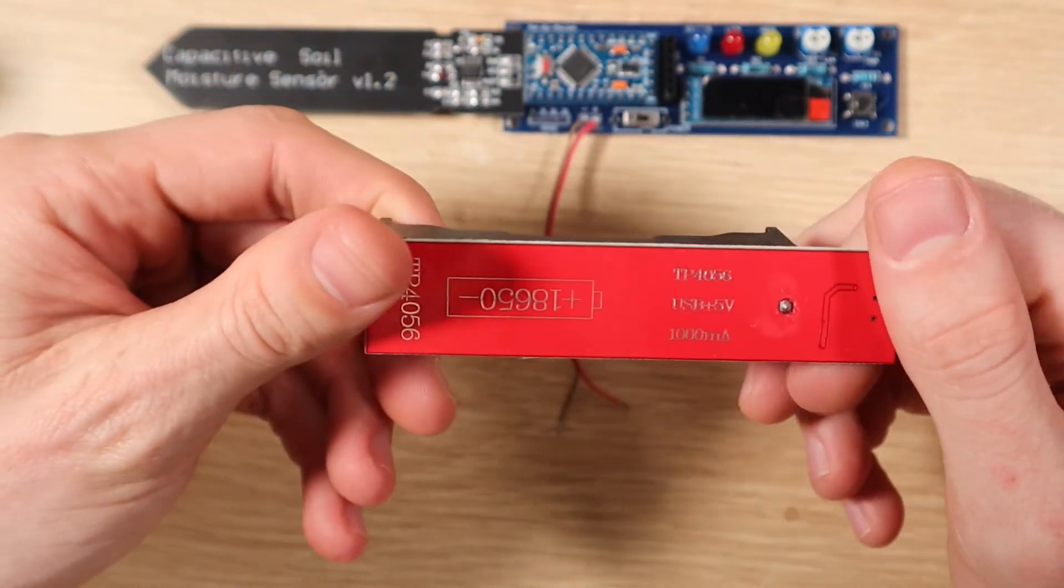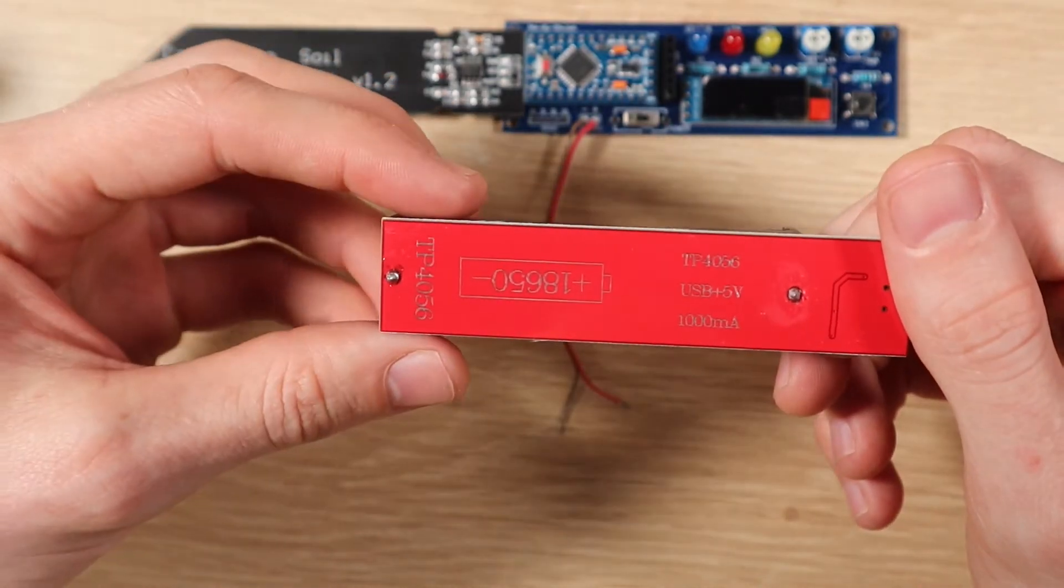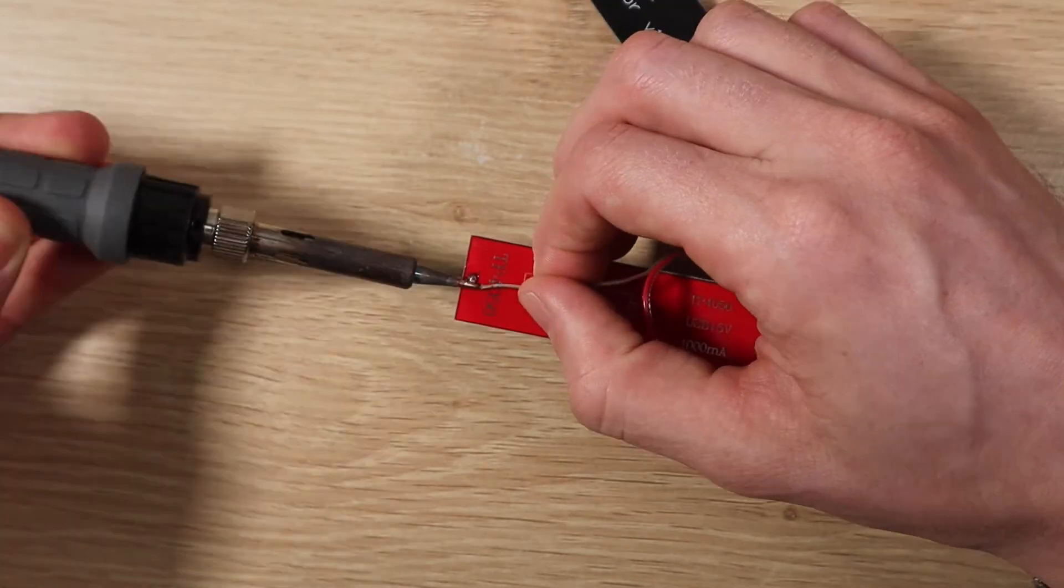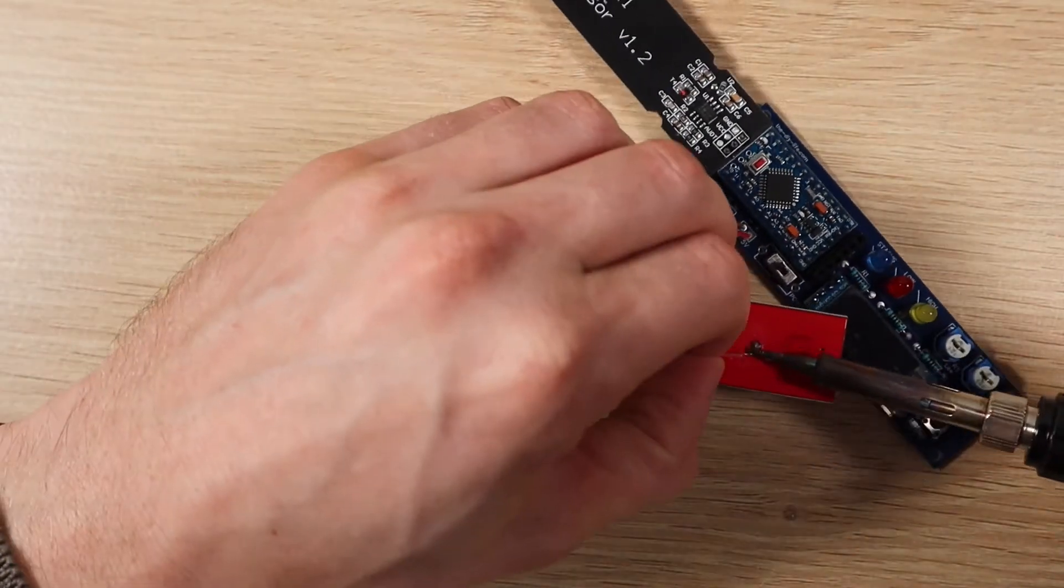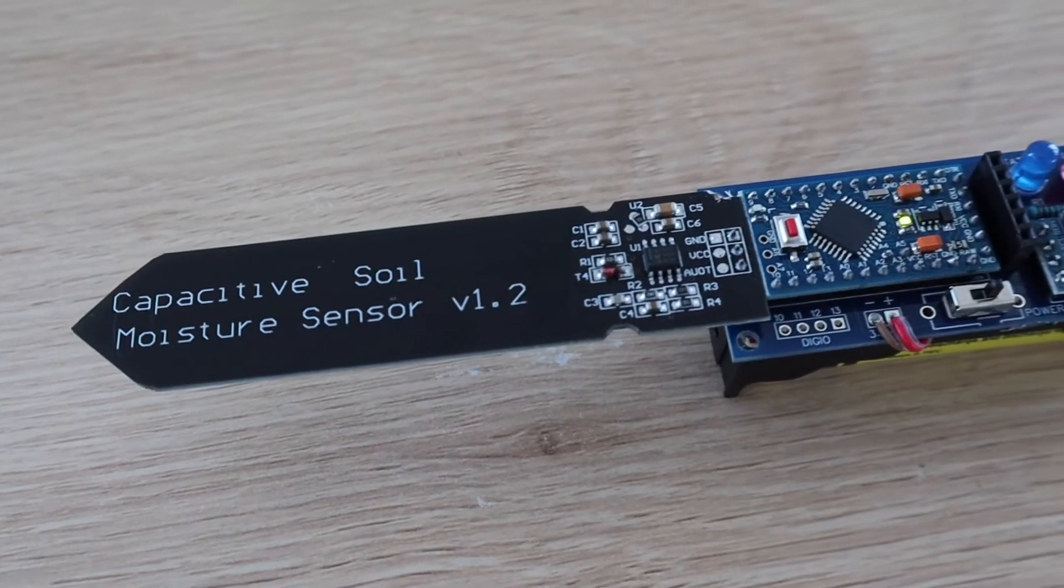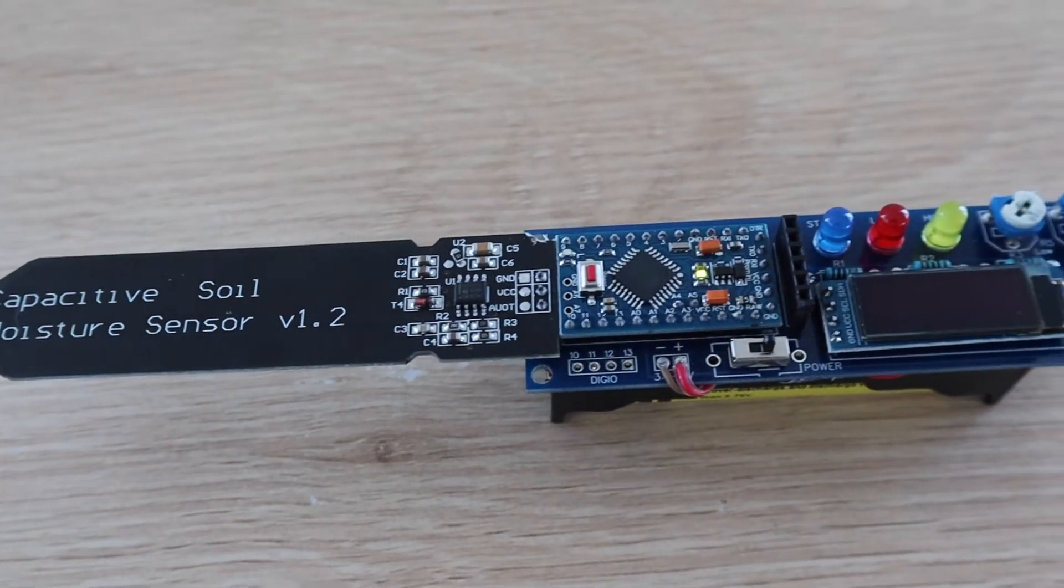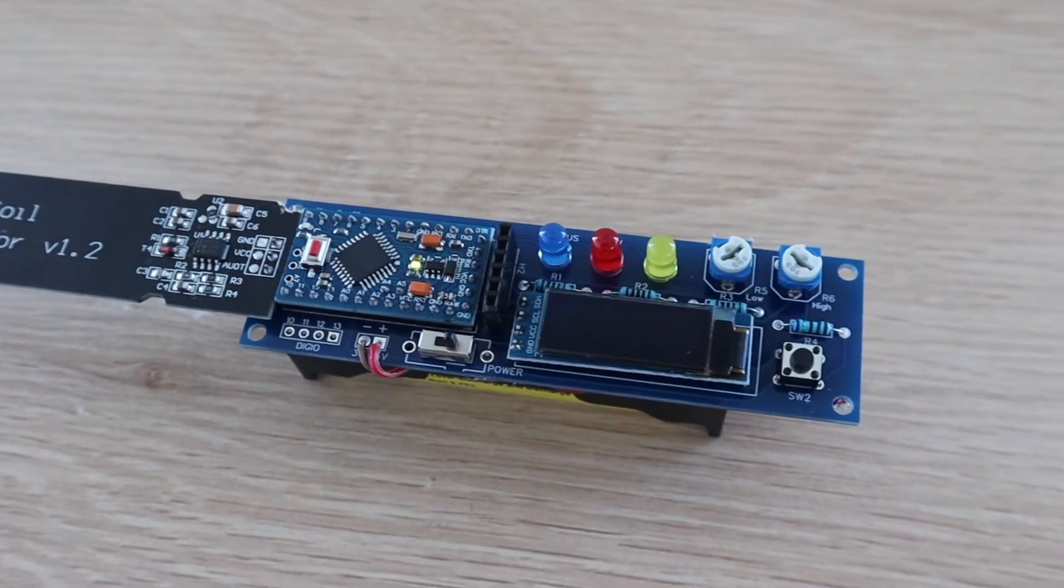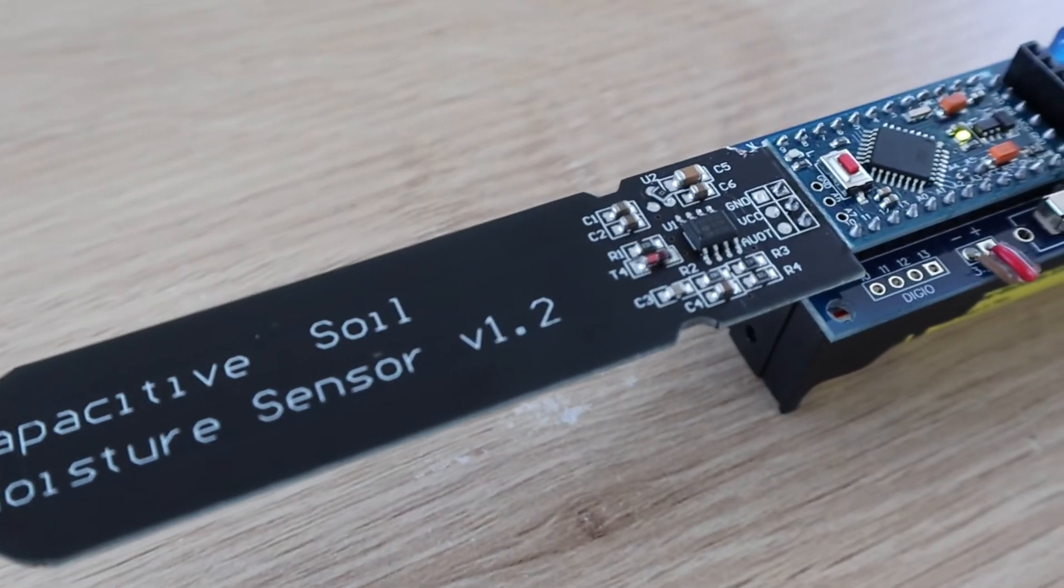I chose to power my monitor using a single 18650 lithium cell mounted into one of these USB charging boards. You can use a different battery if you'd like, or power your monitor using a USB charger or power bank.